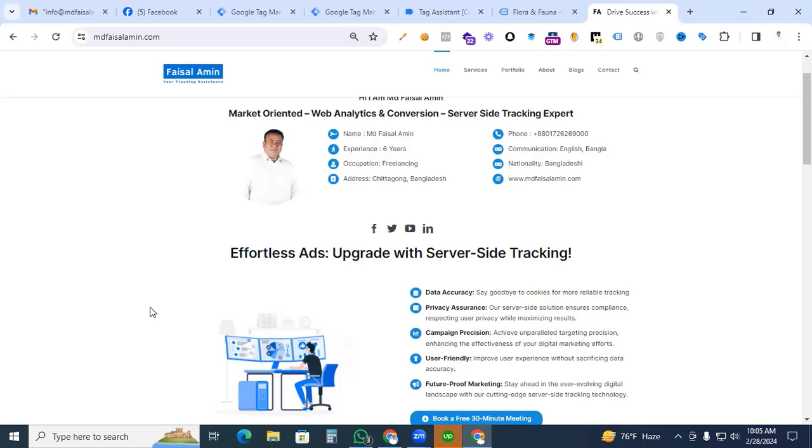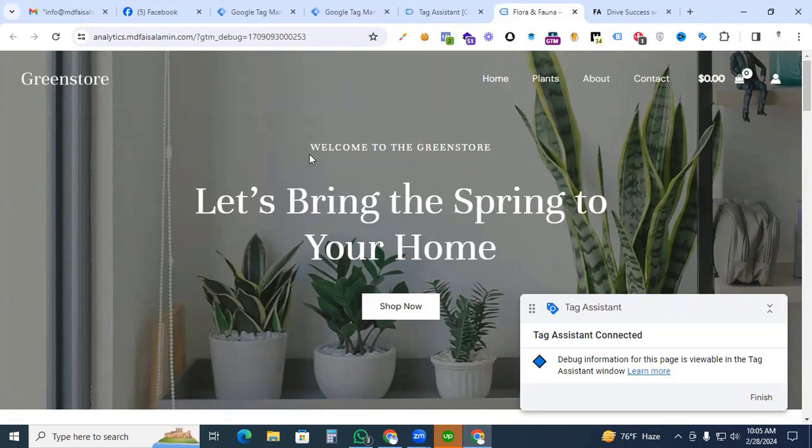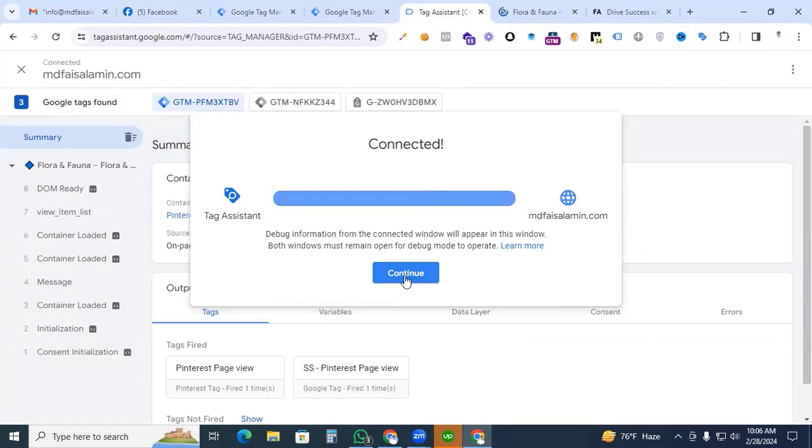Before I start that, we have to check that our website datalayer is okay or not. So for this checking, we go to preview options from the tag assistant. This is our website. So firstly, we have to examine that our datalayer is activated with our website or not. So we go back to the Google Tag Manager and go to the preview options.